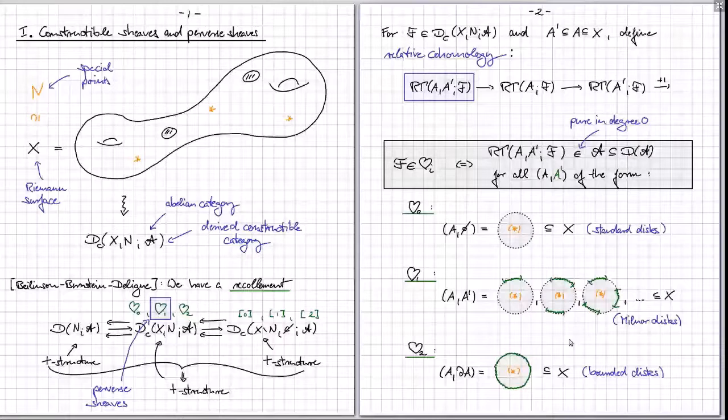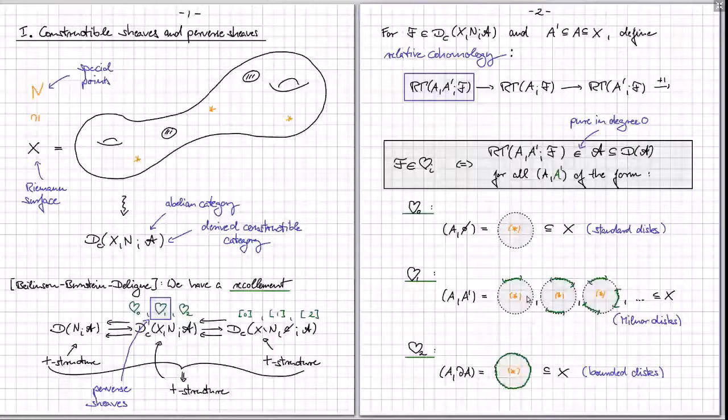Now we're getting more ambitious. We've found a way to test whether an object is in a t-structure by computing this kind of generalized stalk. Now we'd like to understand whether we can describe the whole heart as an abelian category in terms of precisely these stalks. In other words, we need to understand how relative cohomologies for different disks relate to one another — the functoriality of the construction that takes relative cohomology with values in a fixed sheaf F.